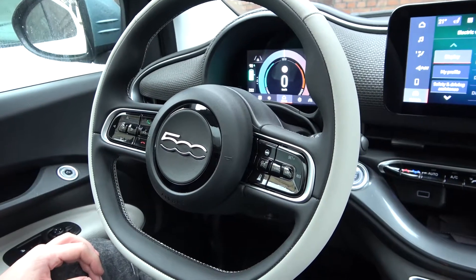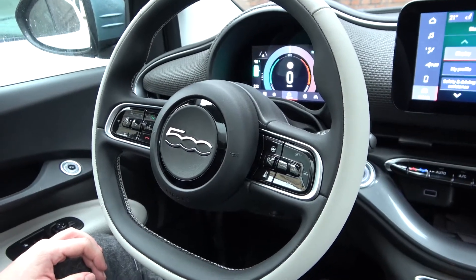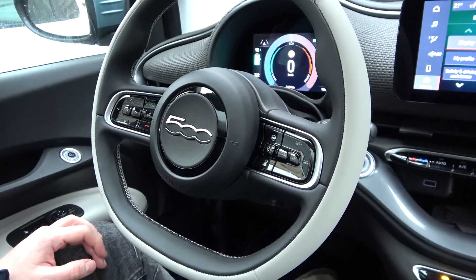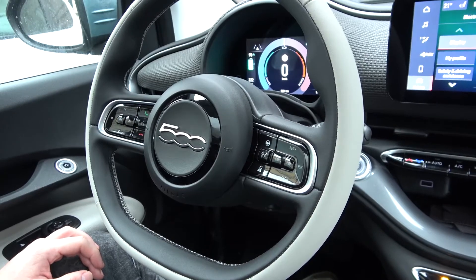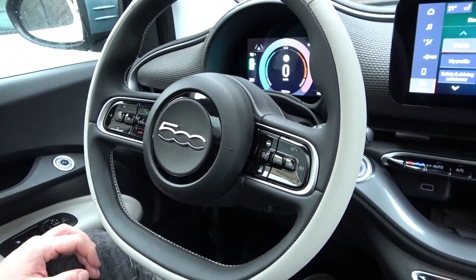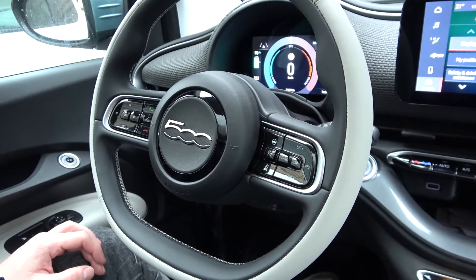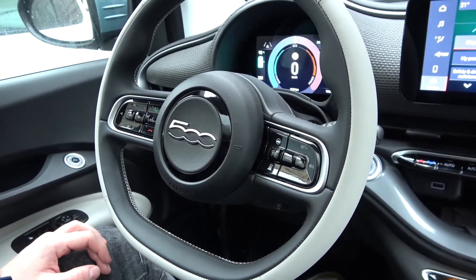Hello. Today I'm in Fiat 500. In this video I'll show you how to enter driver assistant display on speedometer.